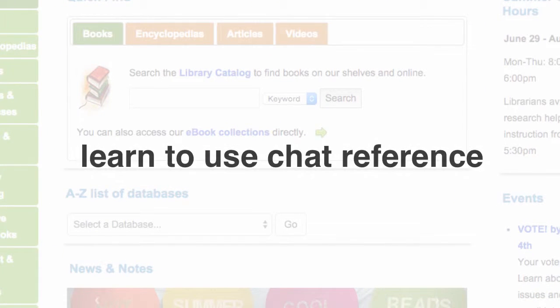Hi! In this tutorial, I'll show you how to find the chat reference link from the Seattle Central Library homepage, how to log in to the chat reference service, and how to get the information you need during a chat session with a librarian.